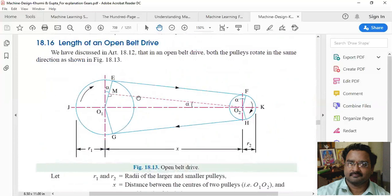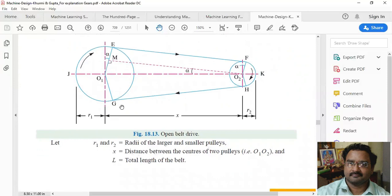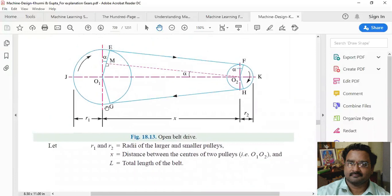Next, let us see the length of the open belt drive. Consider O1O2 as the center distance between the two pulleys, with X as that center distance. R1 is the radius of the larger pulley (driver) and R2 is the radius of the smaller pulley (driven). Capital L is the total length of the belt that we need to find.